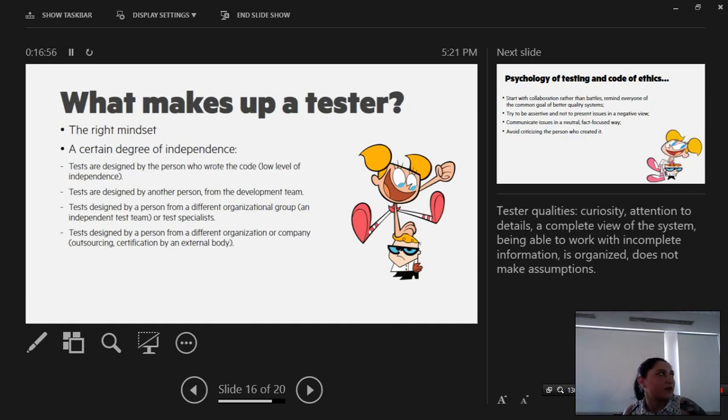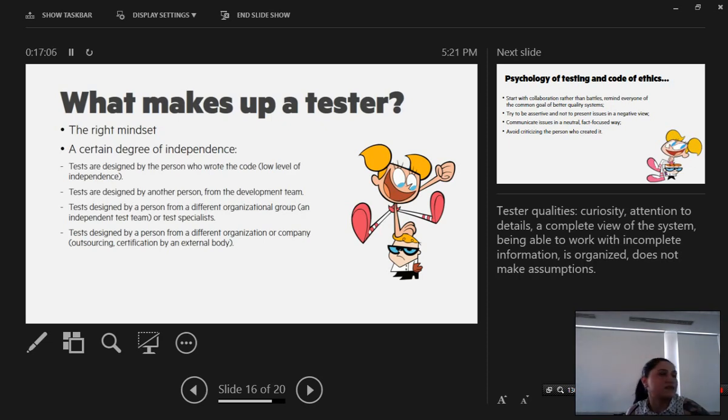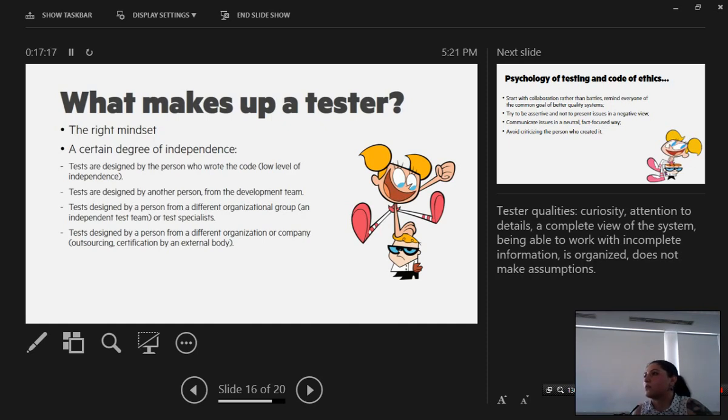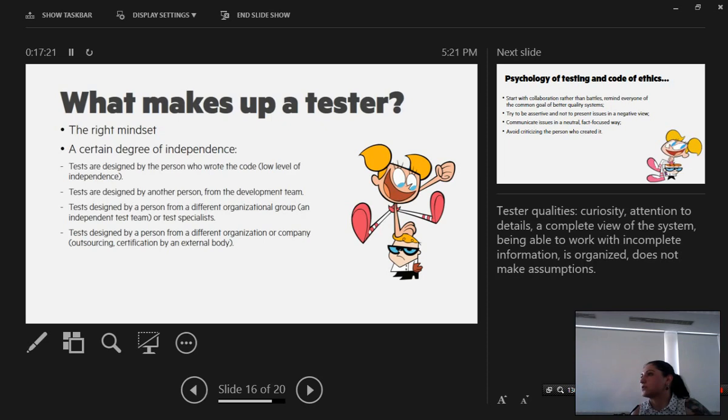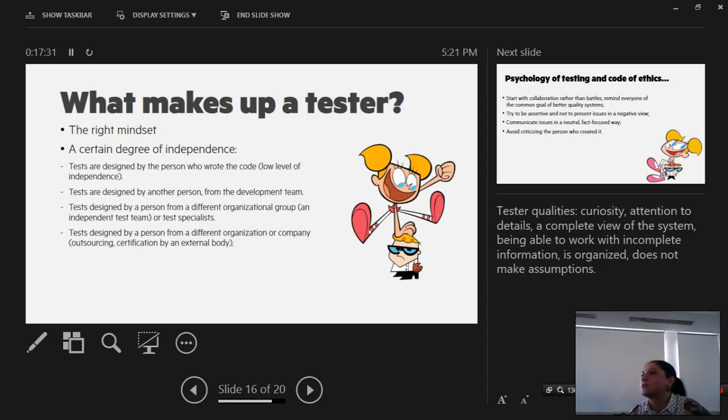What makes up a tester? Testers are usually people with the right mindset for testing. They are curious, they have an attention to detail, a complete view of the system from both the end user side and a technical view on the system, and they're able to work with incomplete information such as documentation that they gather from different people like integration managers, account managers, stakeholders, etc. They are organized and do not make assumptions. This is a very big deal because if a tester makes assumptions about how the system is supposed to work, bugs may be overlooked.